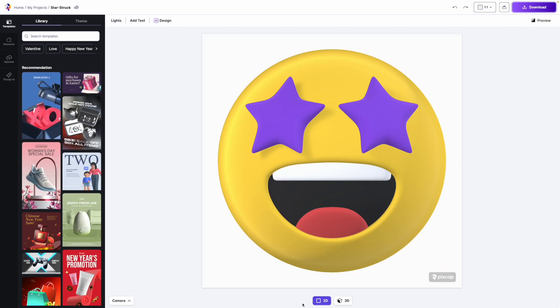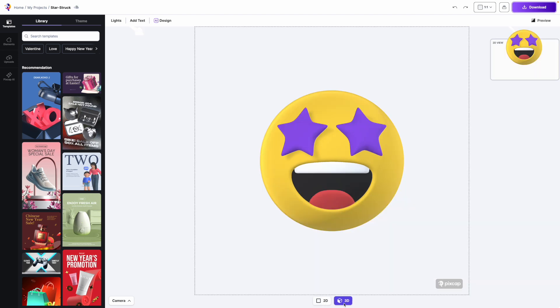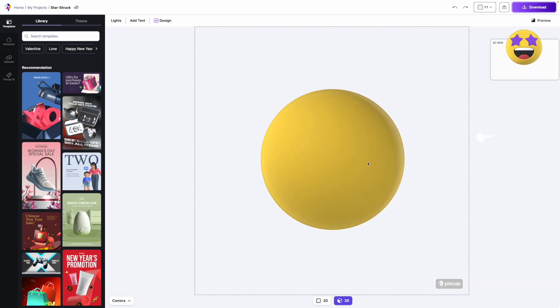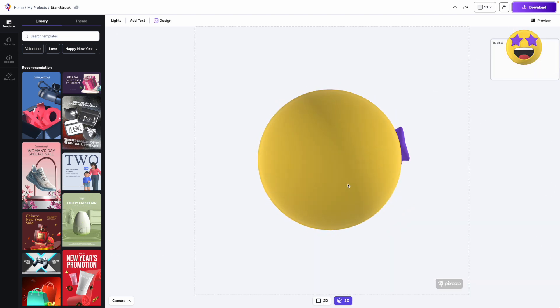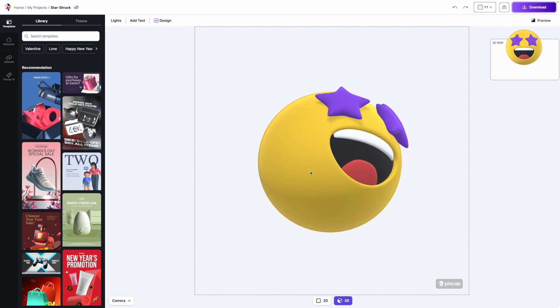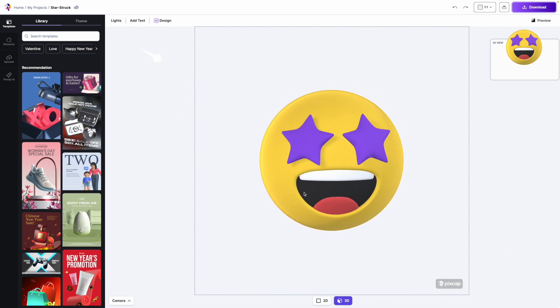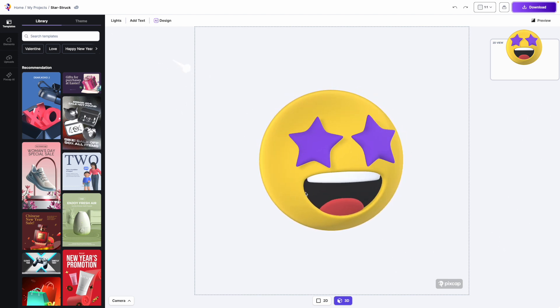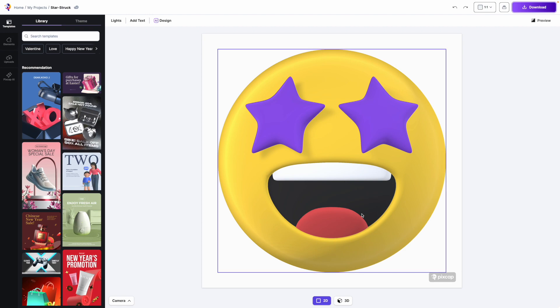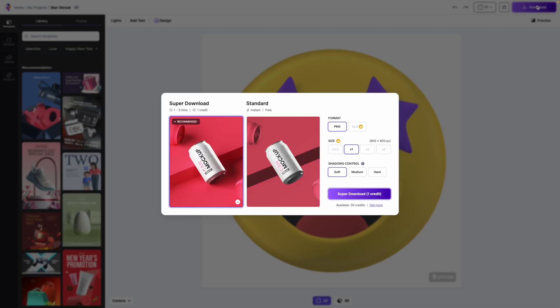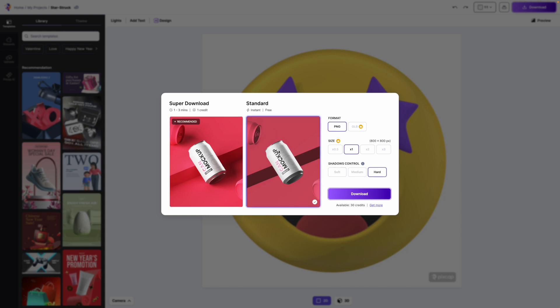Let's just start with the star struck one here. You can look into the 2D view or the 3D view, depends on you. When you use your cursor, you can also pan and see the entire 3D view. For this one, I'm going to download the 2D view. You have an option to get a super download where the quality is much better, but for this tutorial I'm going to get the standard one only.